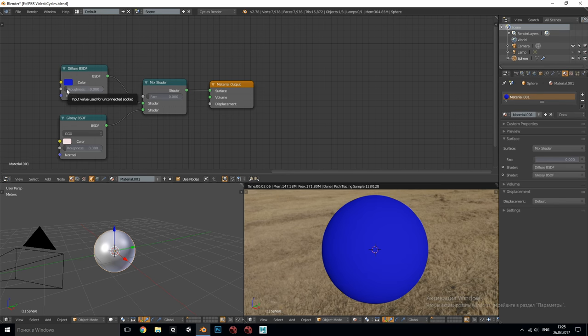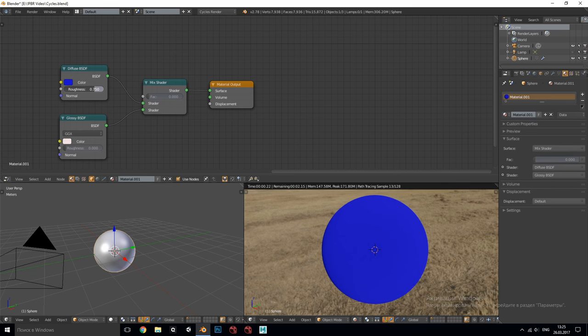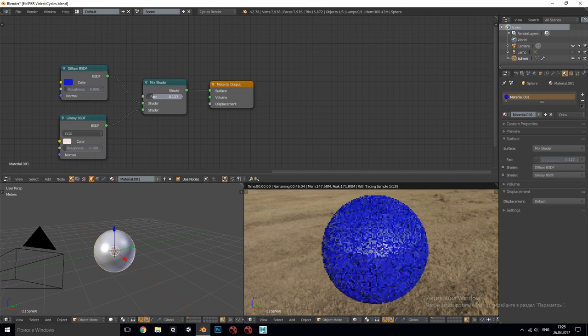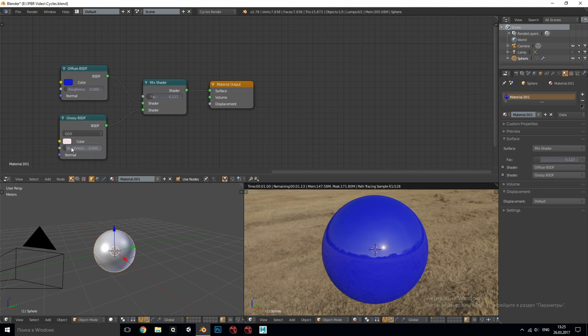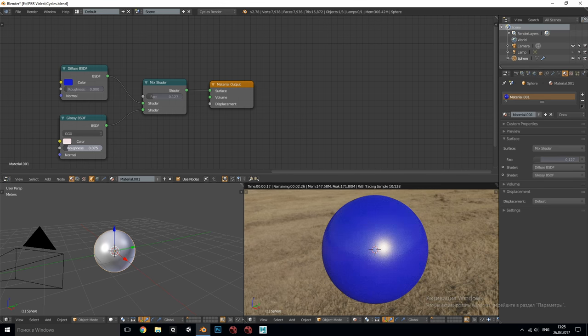Diffuse roughness is something different. It makes the surface look more powdery, dry and softer. What we need is reflection roughness. As you can see it changes the look of the material dramatically.